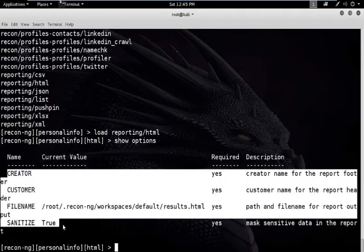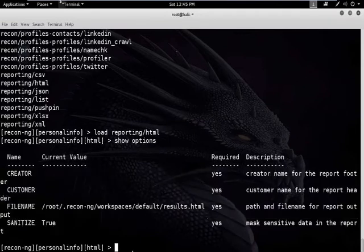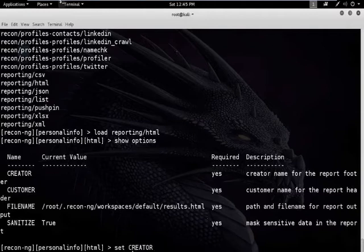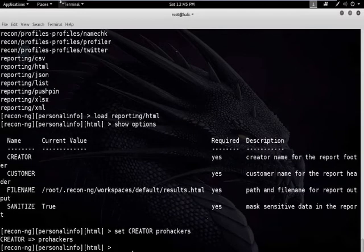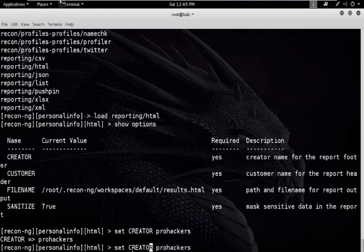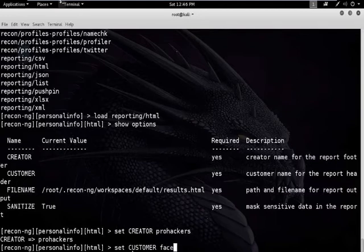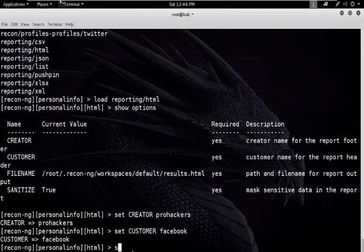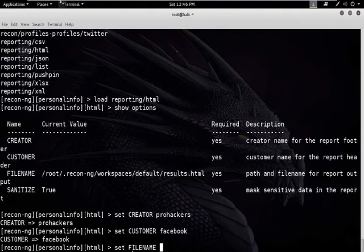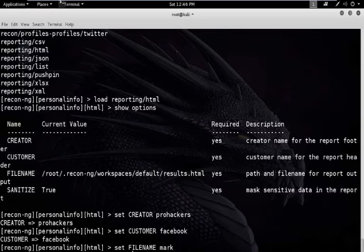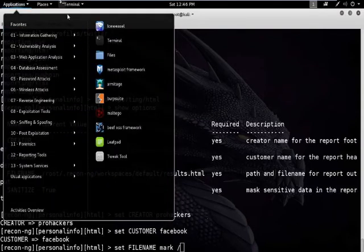These details need to be set in this module. Type the command: set creator ProHacker. Type the command: set customer Facebook. Type the command: set filename mark — and we are going to set the file name to root desktop. Yes.